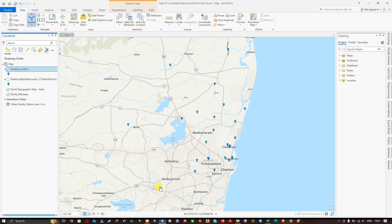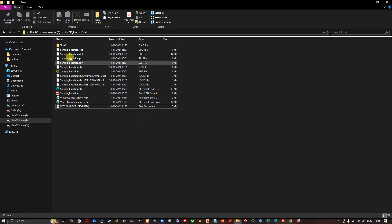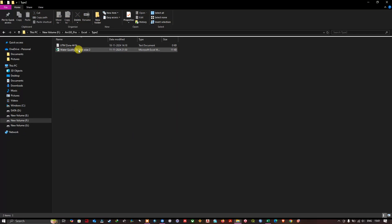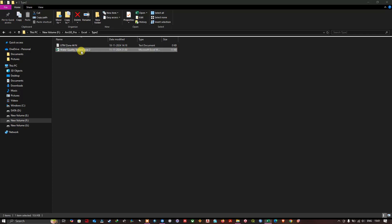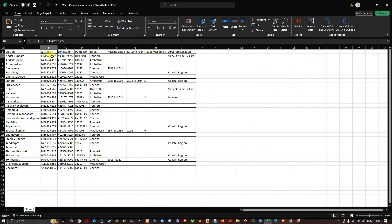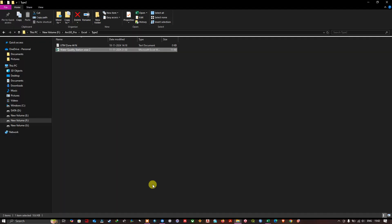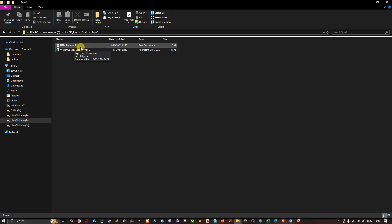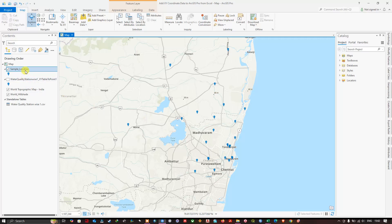Let me show you another example — this is Type 2. Let me open this Excel table. Sometimes you can see that the X and Y values will be in a different format — this is nothing but latitude and longitude X and Y in a projected coordinate system. This is in UTM Zone 44 projected coordinate system. In order to add this kind of data, there is another way. Let me first remove these layers.